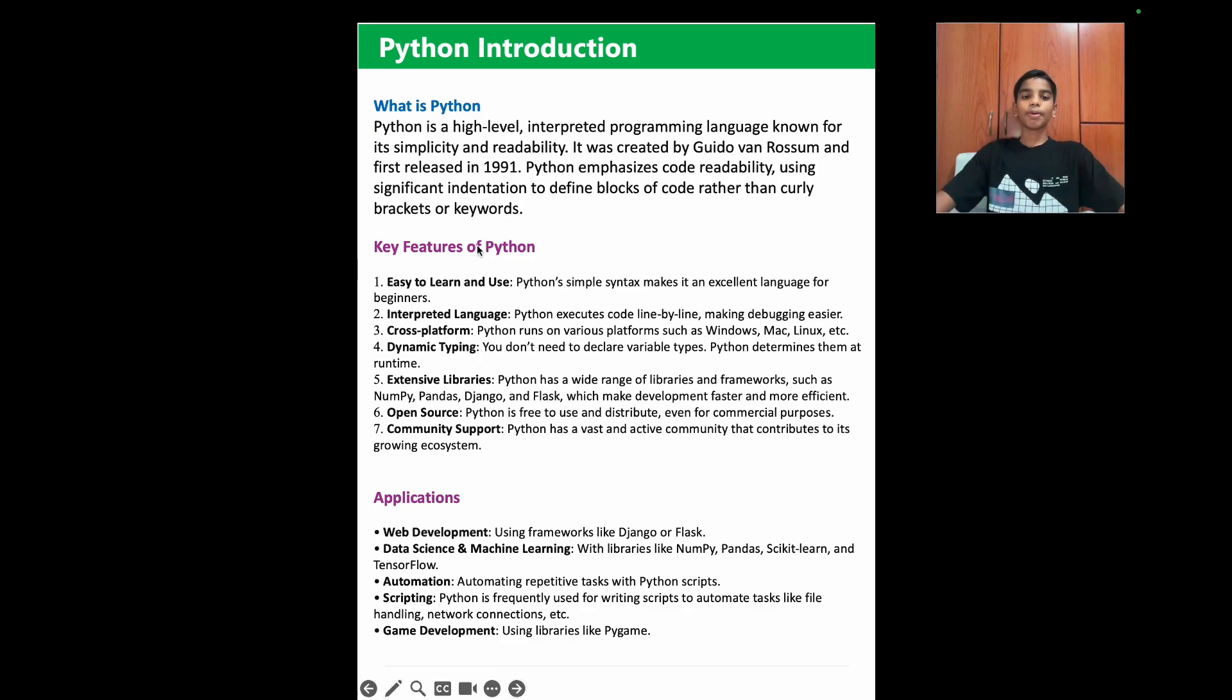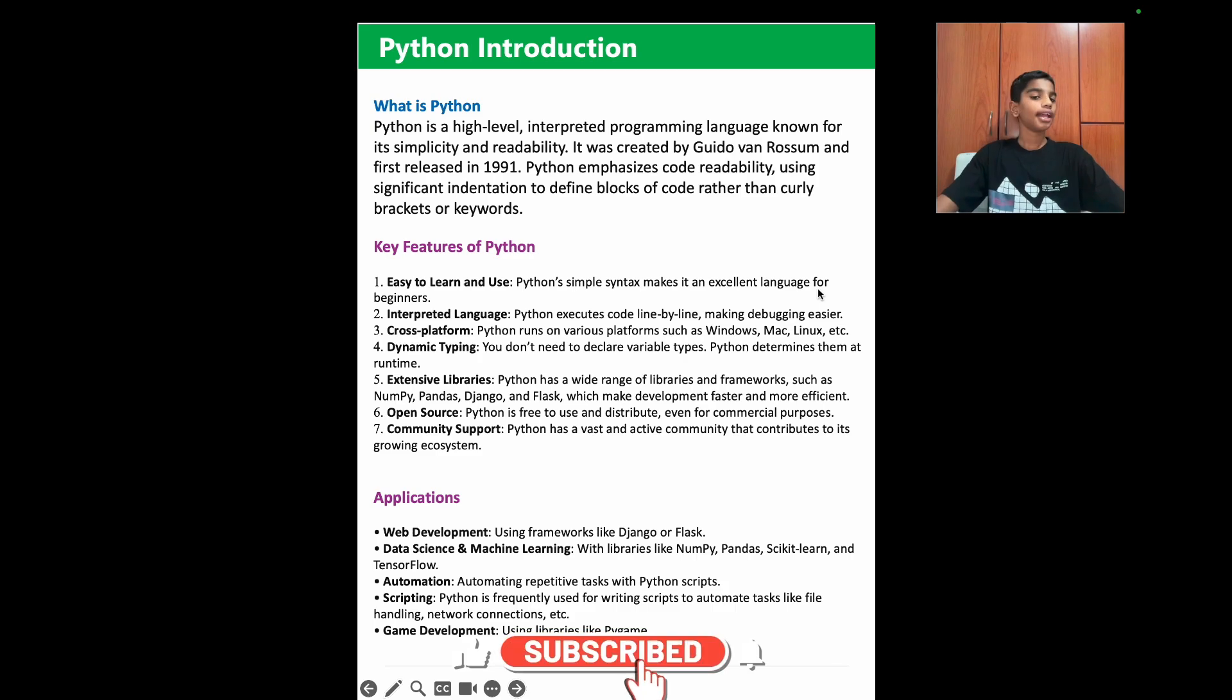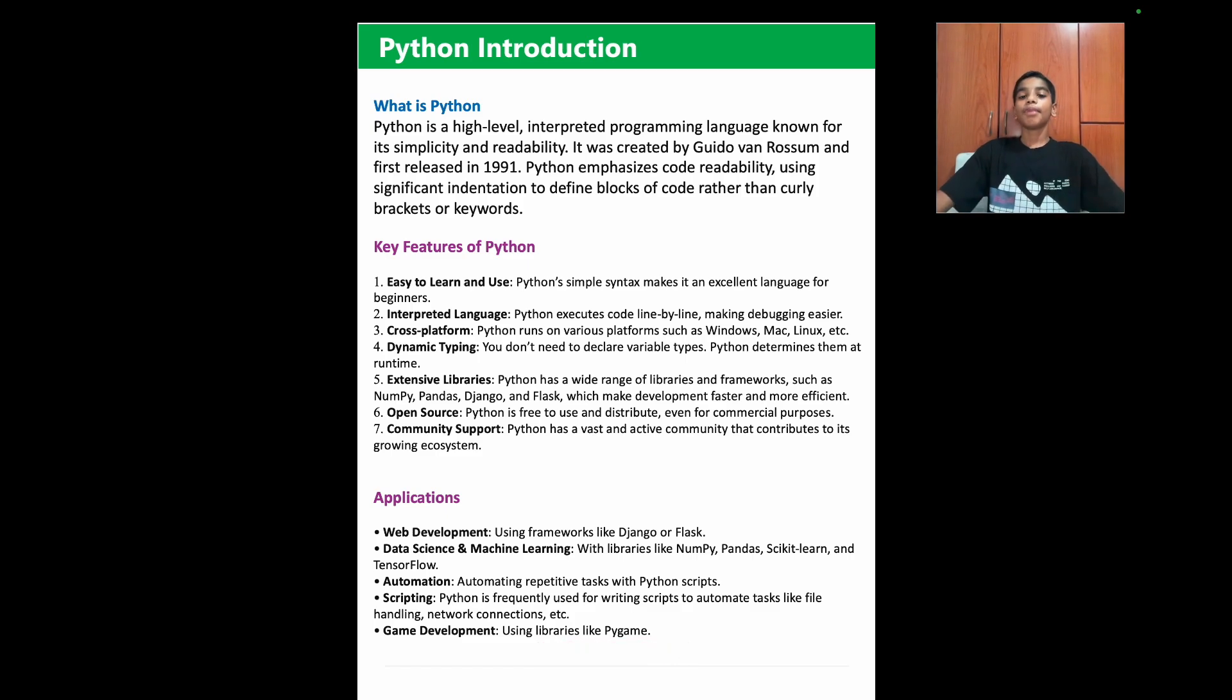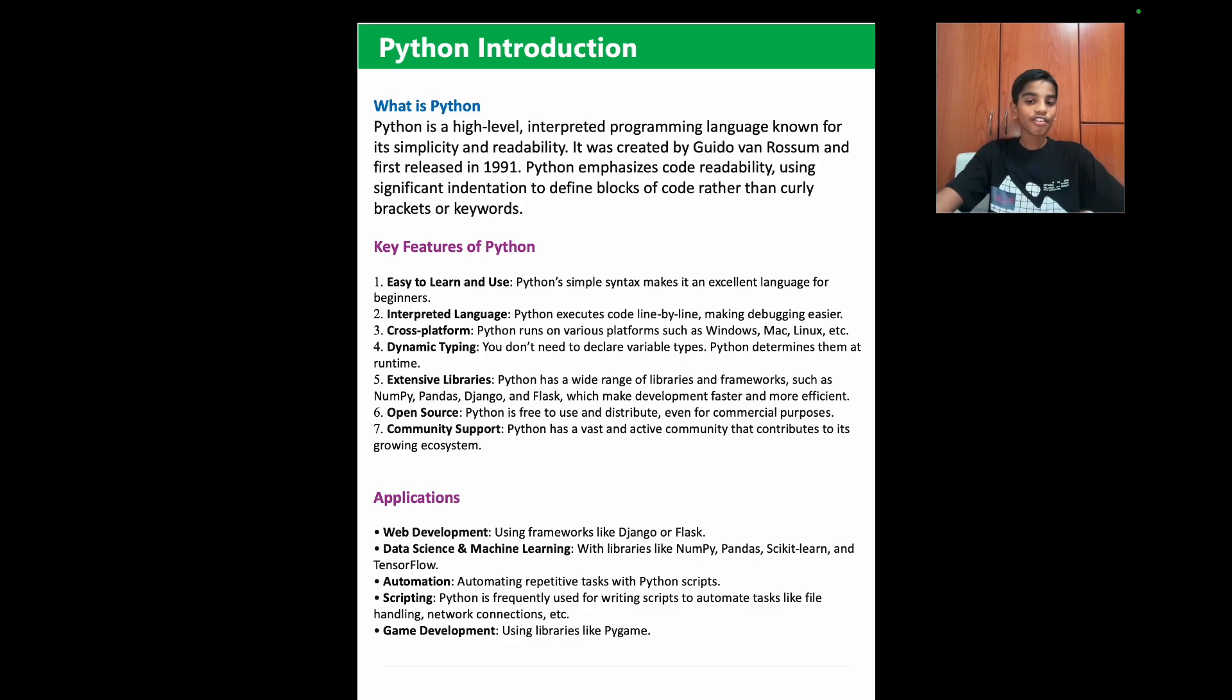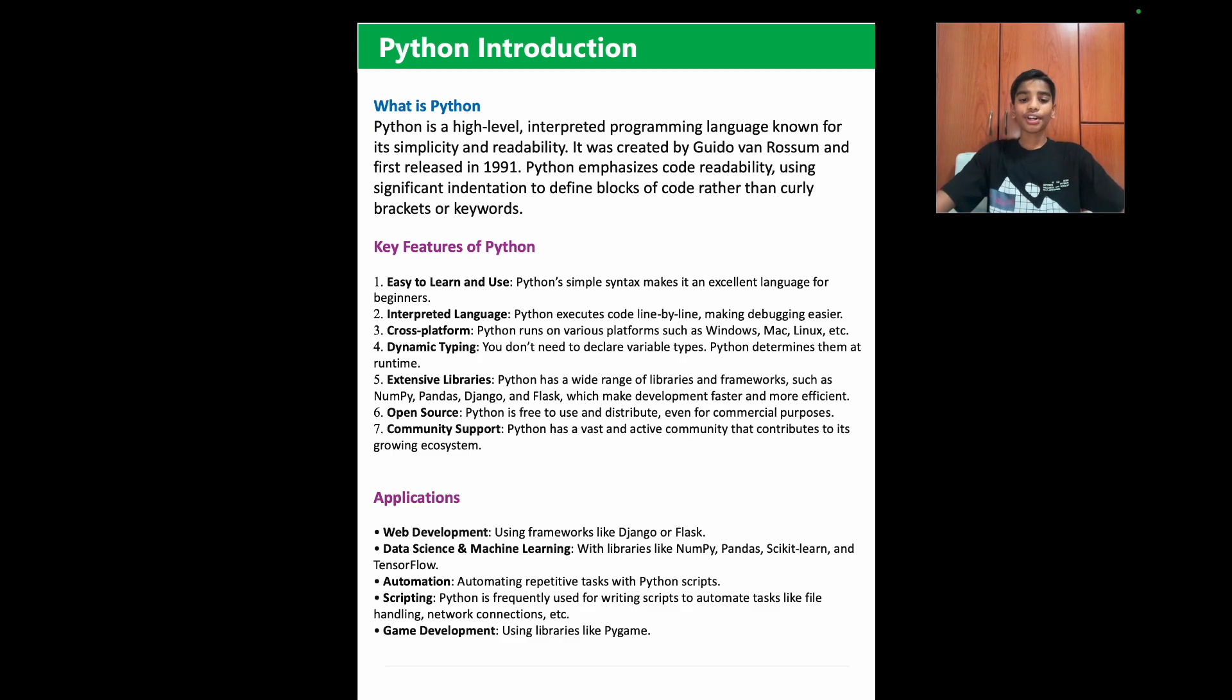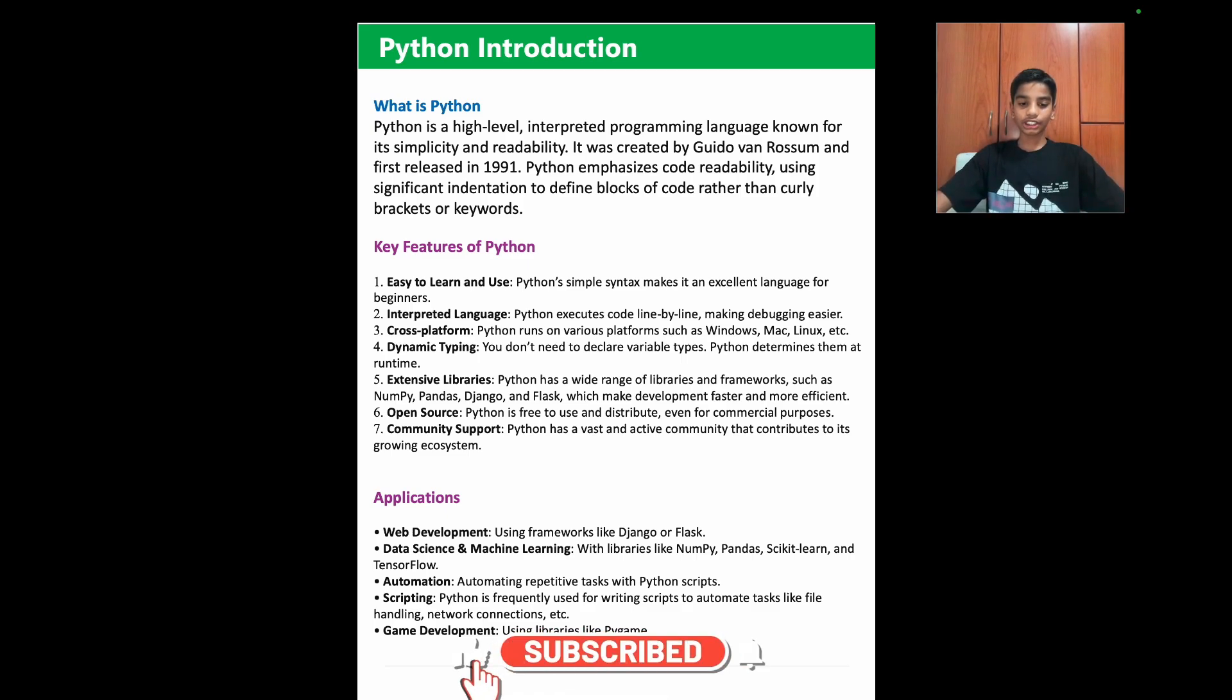Key features of Python. First, it is easy to learn and use. Python's simple syntax makes it an excellent language for beginners. Interpreted language: Python executes code line by line, making debugging easier. Cross-platform: Python runs in various platforms such as Windows, Mac, Linux, and etc. Dynamic Typing: You don't need to declare variable types. Python determines them at runtime. Extensive libraries: Python has a wide range of libraries and frameworks such as numpy, pandas, django, and flask, which make development faster and more efficient. Open source: Python is free to use and distribute, even for commercial purposes. Community support: Python has vast and active community that contributes to its growing ecosystem.